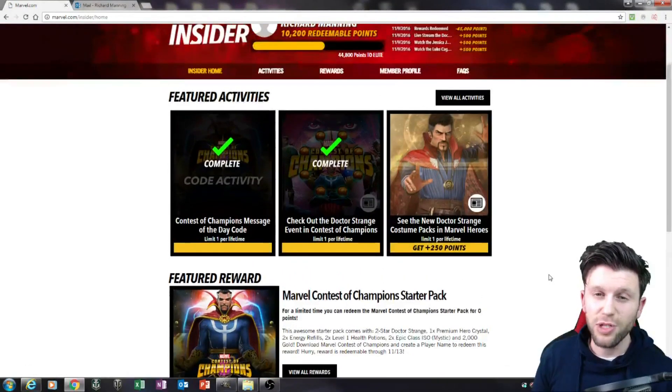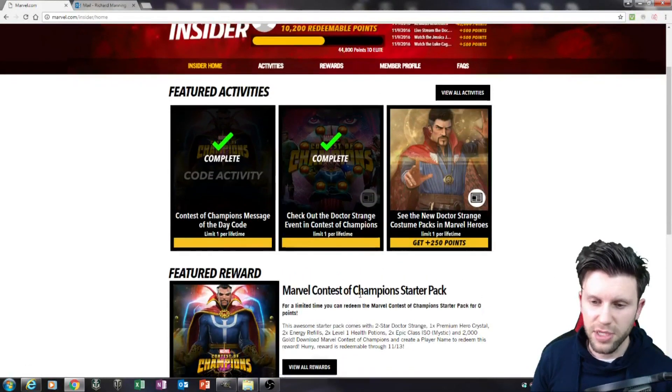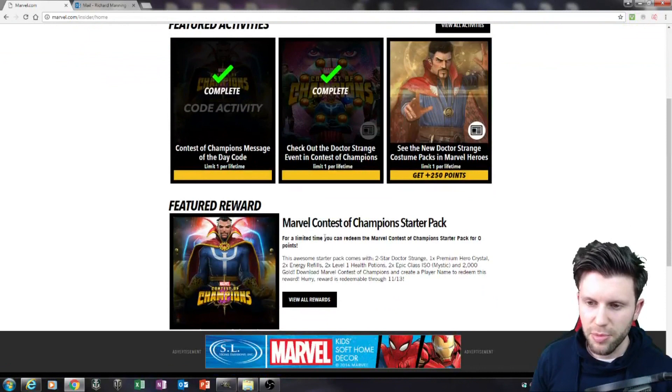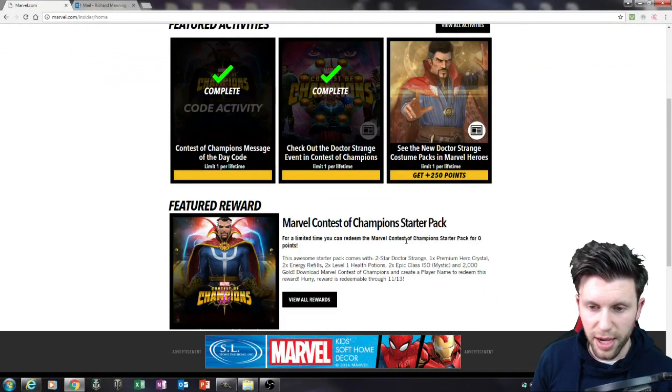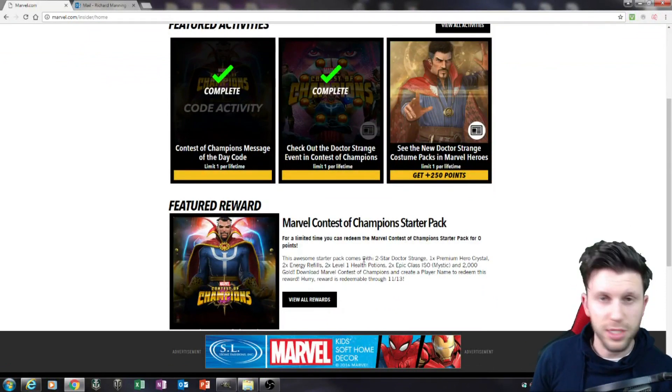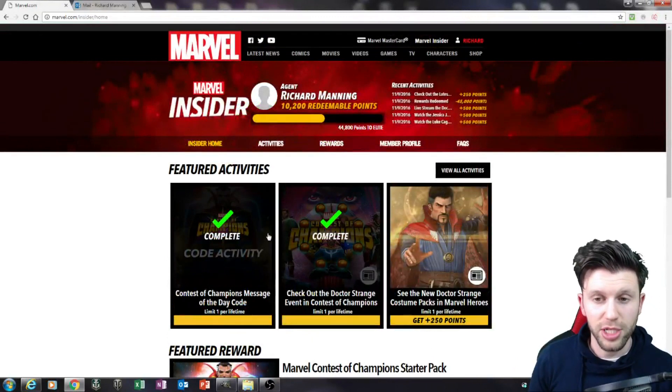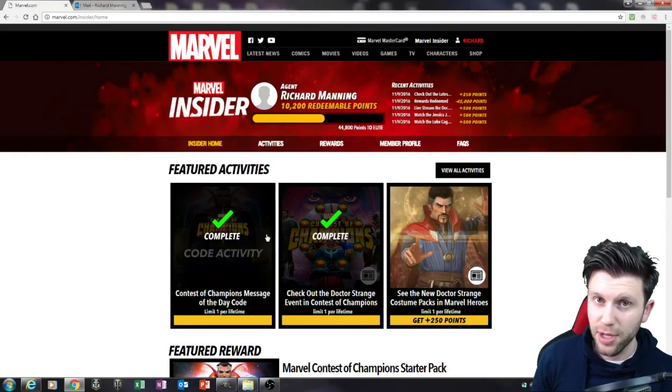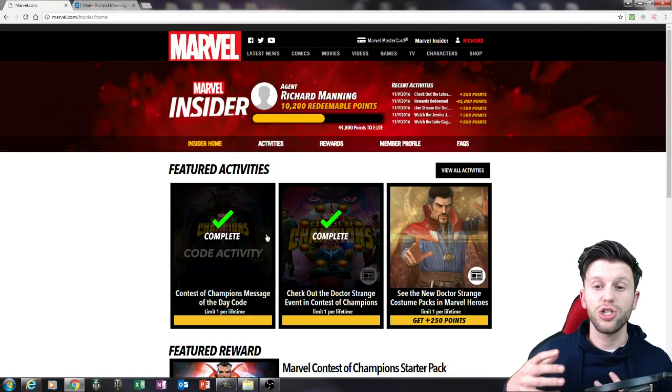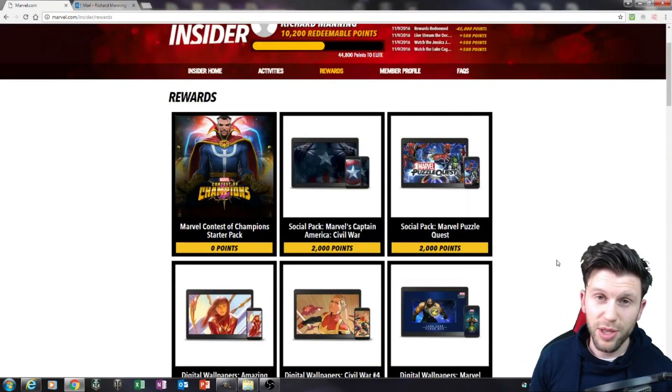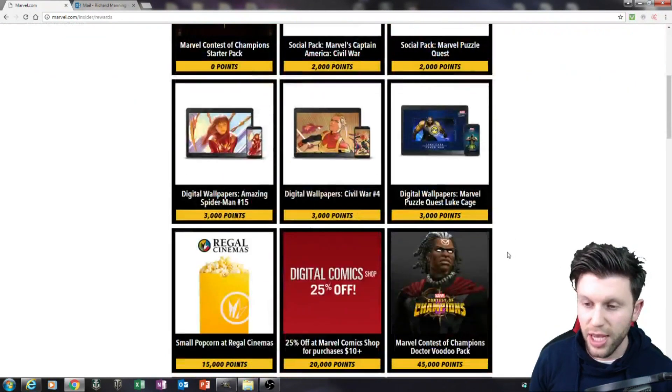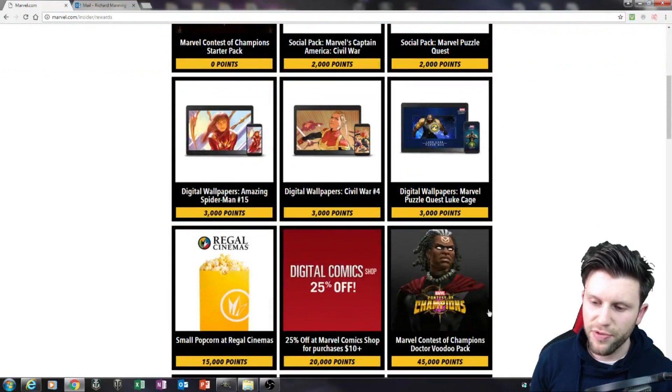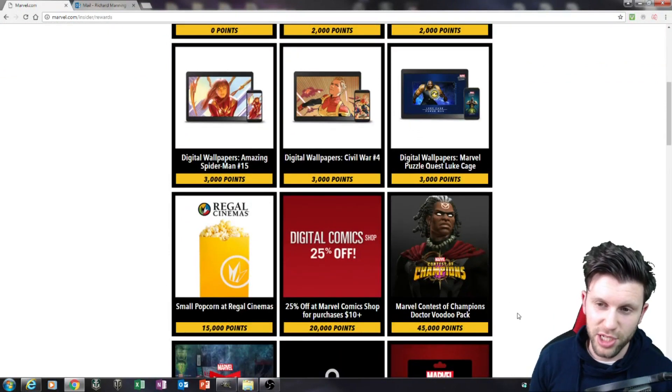So once you're set up, if you go to Insider Home in the featured activities, there's going to be a Marvel Contest of Champions starter pack you can claim for free. There's no charge or points needed. The next time when you have to use points is to get that Dr. Voodoo. In the reward section, you'll see the starter pack costs zero points and Dr. Voodoo costs 45,000 points.